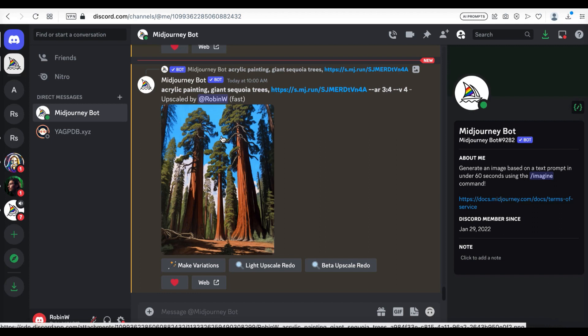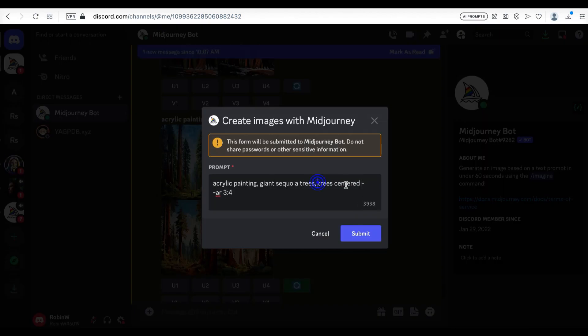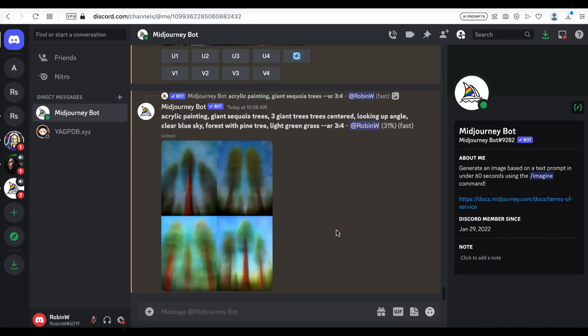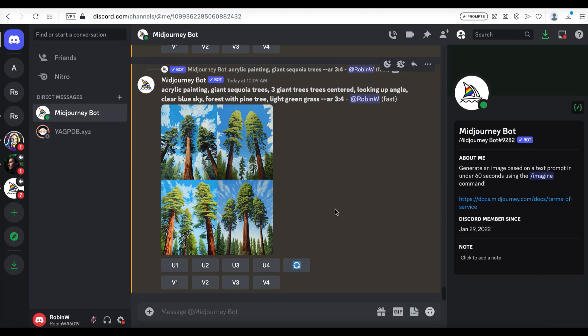I want to talk about why I am using the upload photo function today. Since MidJourney is a text-to-image AI tool, I don't have to provide any reference photos. Just using plain text should be able to get me something similar in theory. However, because I already have some ideas of the layout and surroundings of the expected picture, if I want to achieve them with text only, I will need to write a long and specific prompt — something like: 'acrylic painting, giant sequoia trees, three giant trees centered, looking up angle, clear blue sky, forest with pine tree, light green grass.' So I think it's just easier to upload something that already meets some of my expectations.